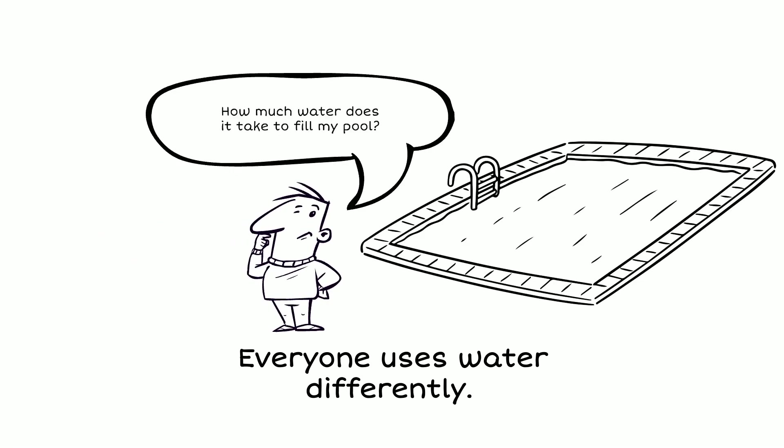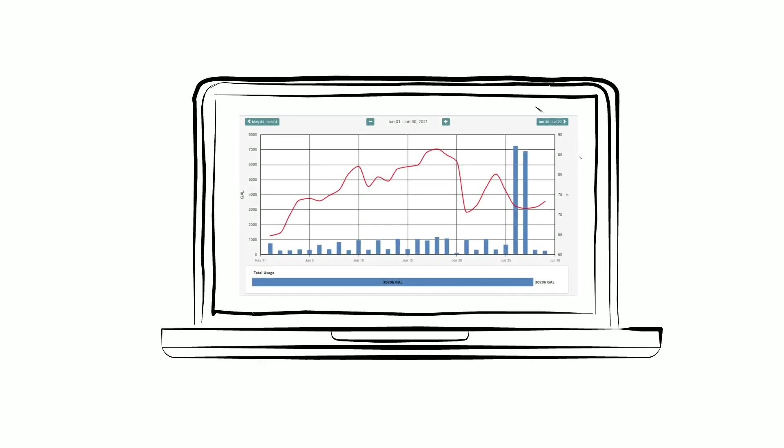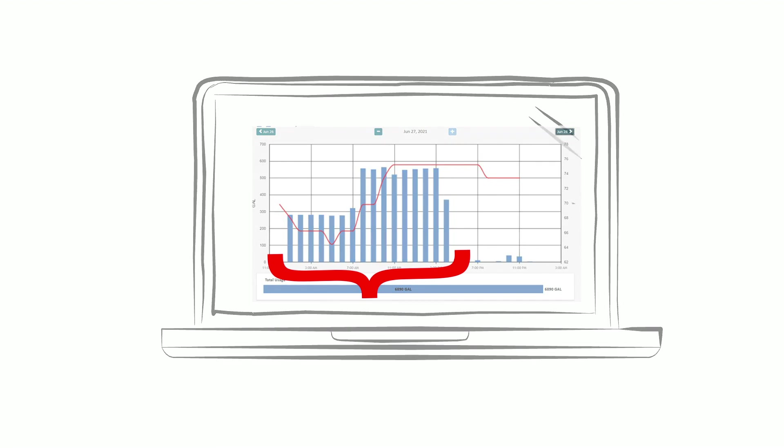At the start of every summer, Sam fills up the family's swimming pool. The day after filling the pool, Sam logs into the usage chart to see how much water it took to fill up the pool. Sam estimates how much it costs based on WaterOne's water rate per 1,000 gallons and budgets for the next water bill accordingly.